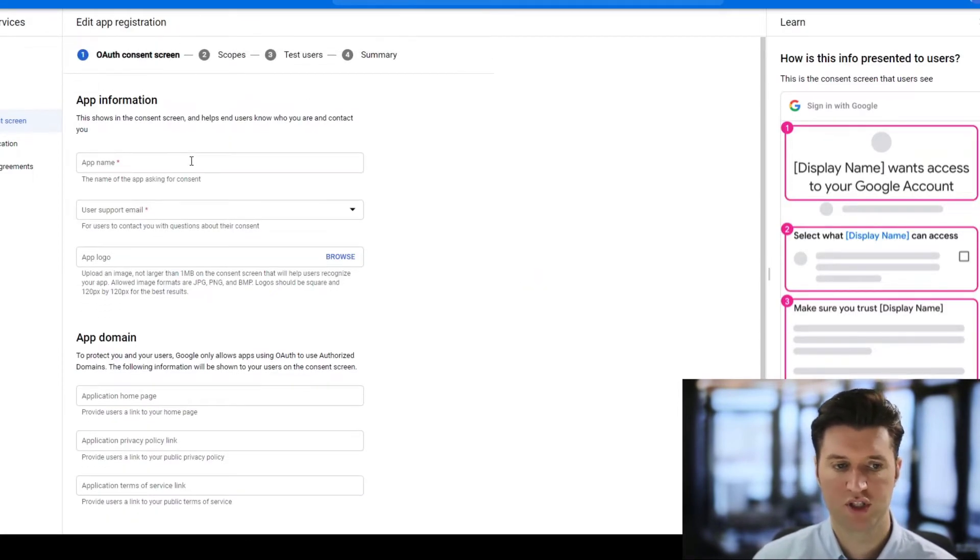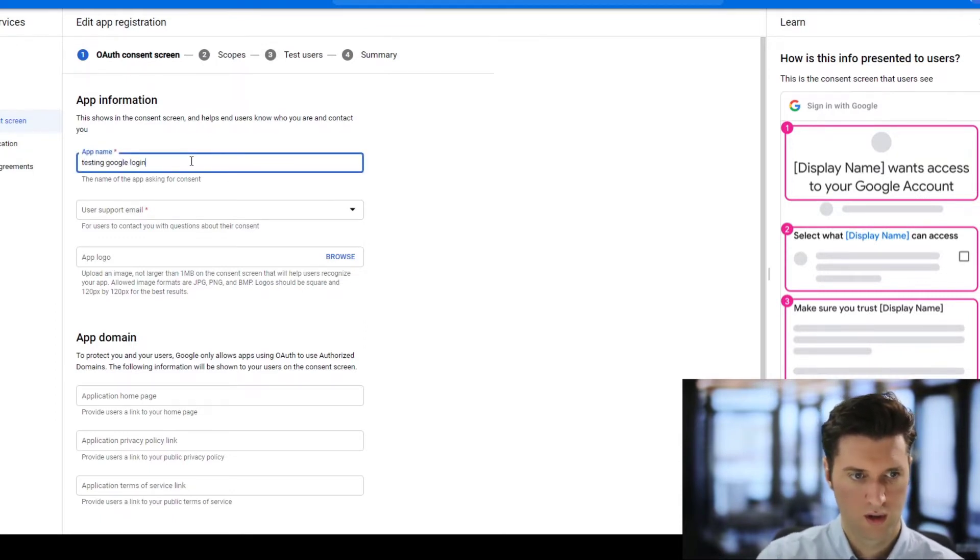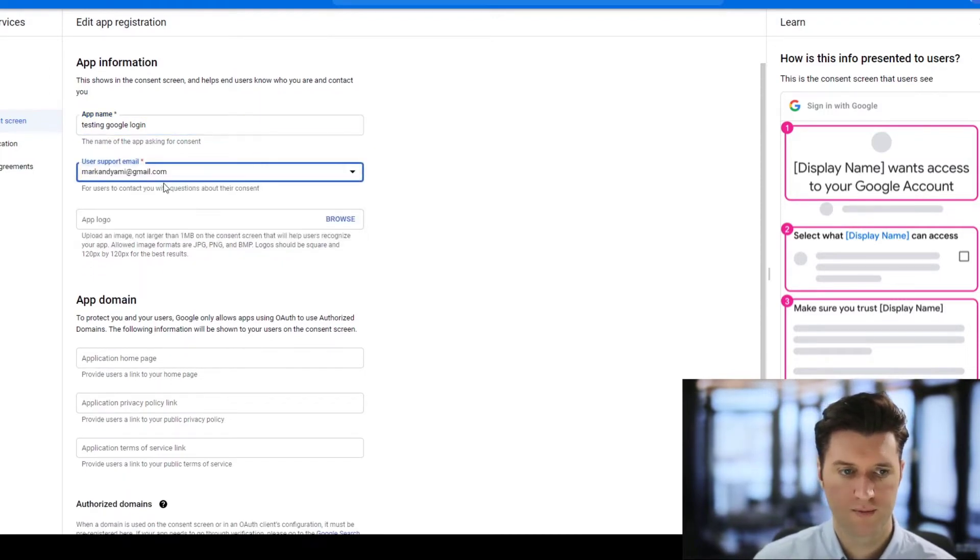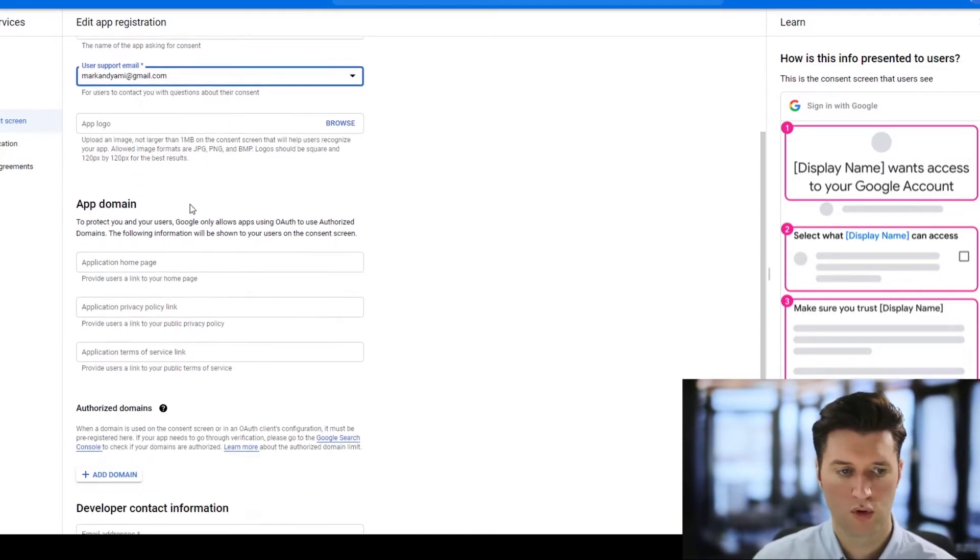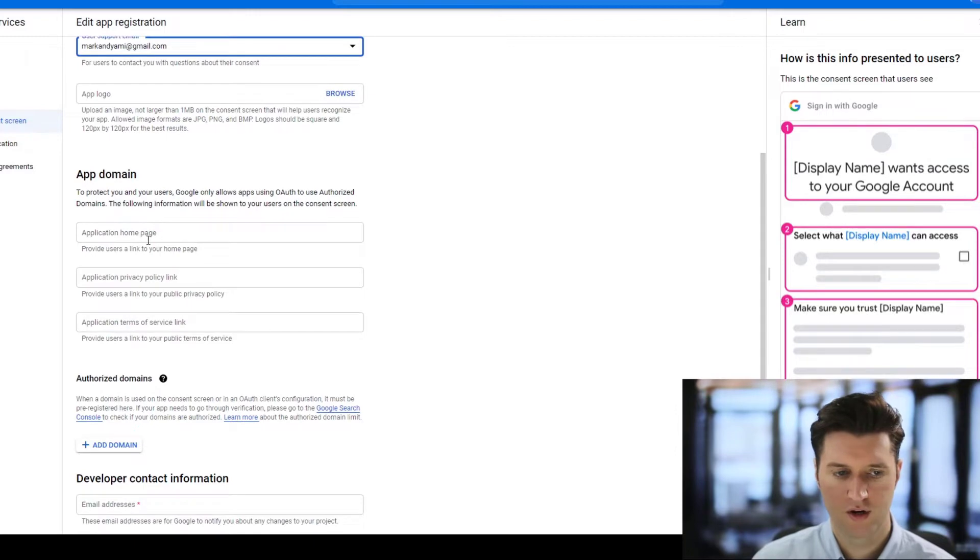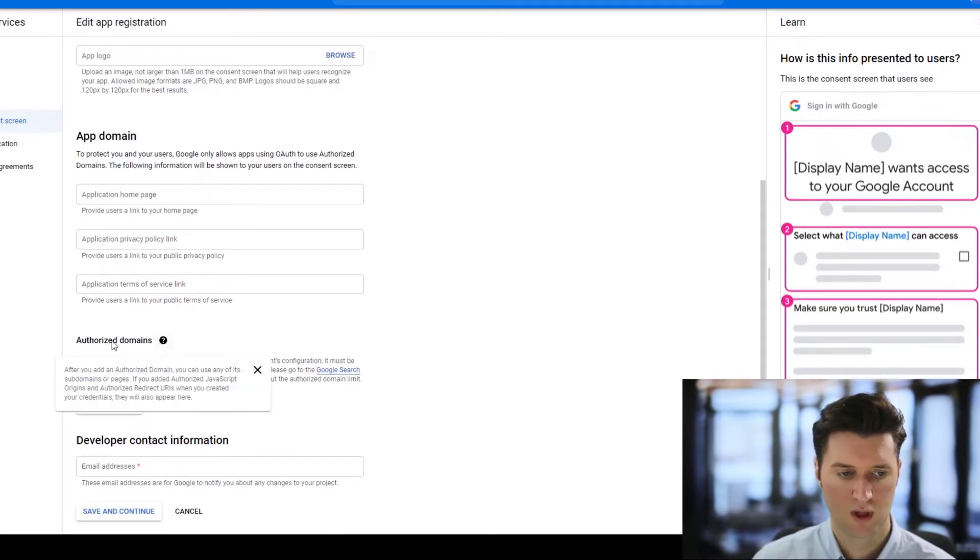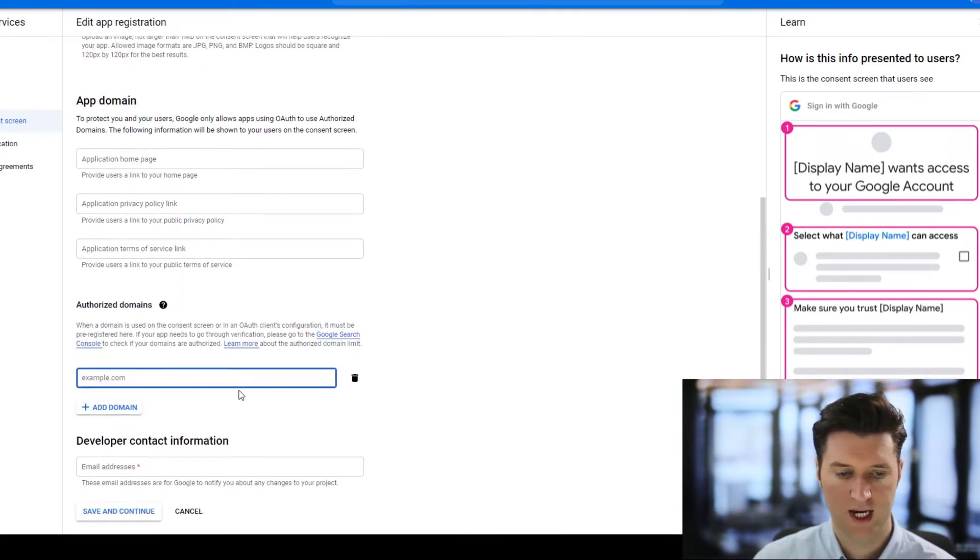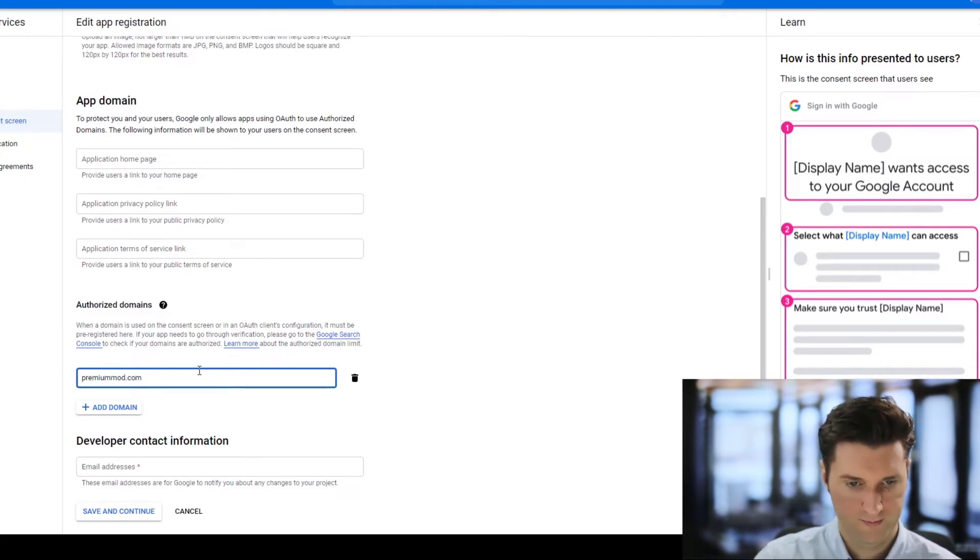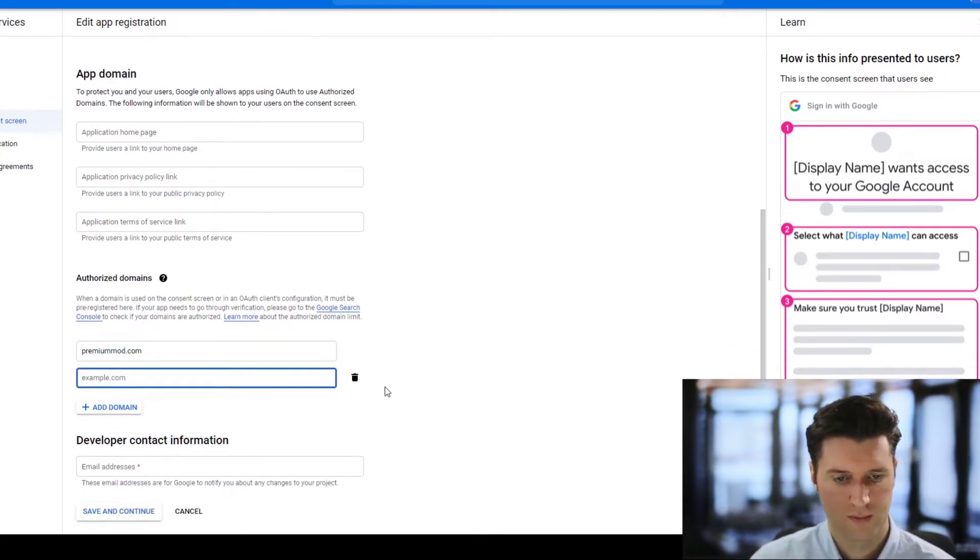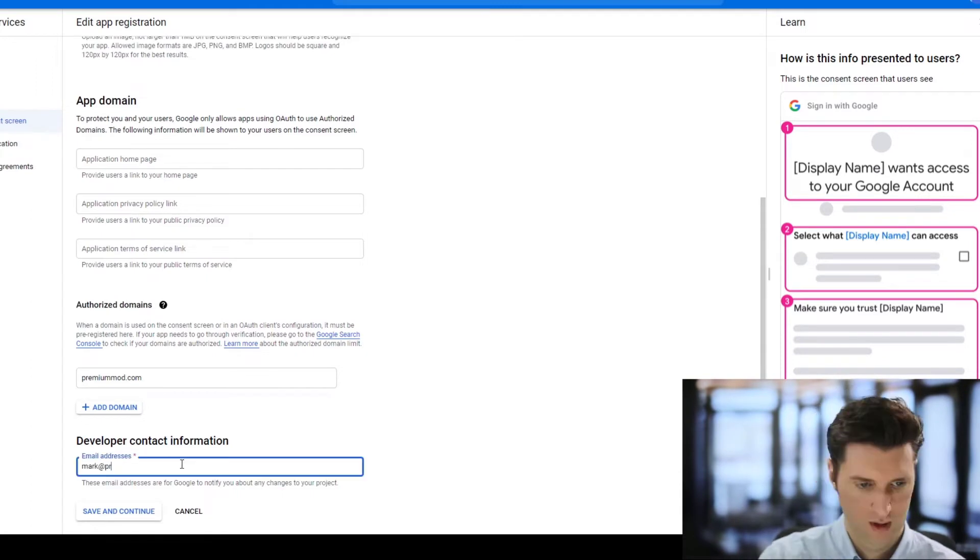Then go ahead and add your privacy links, service terms and conditions link, etc. Then you have the option here to authorize the domain. You need to add the domain where it's going to be set up. In this case we're going to be using premiumpress.com. Then your developer email address premiumpress.com. This is to send information about your setup if there's any issues.